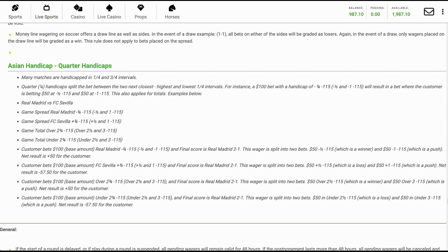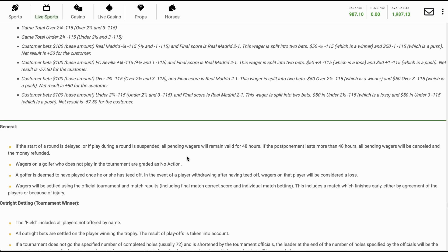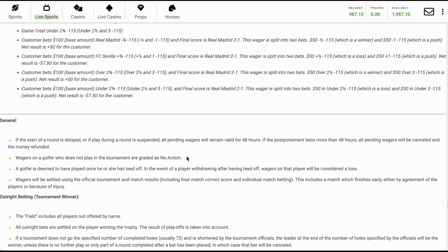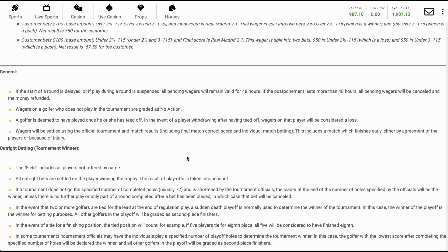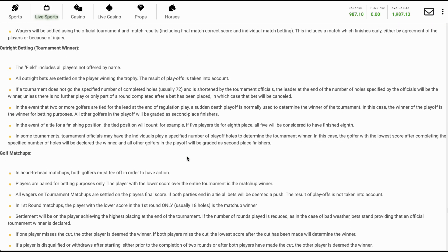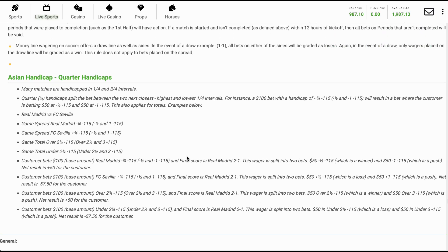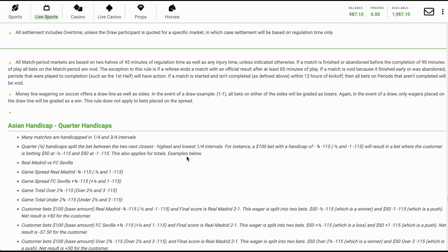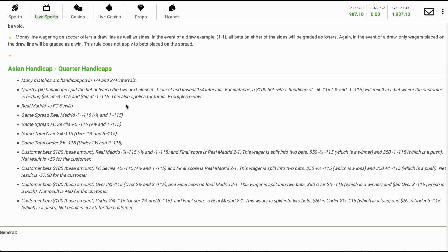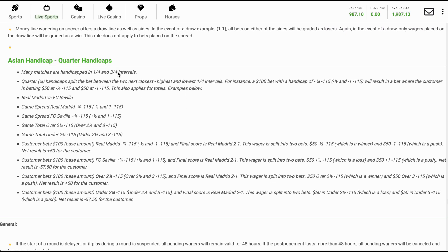Disclaimer: Please note that the rules, terms, and conditions of this site are subject to change at any time. It is the responsibility of each member to regularly review the updated rules available on the site. By continuing to use the service, you agree to be bound by the most recent terms and conditions.